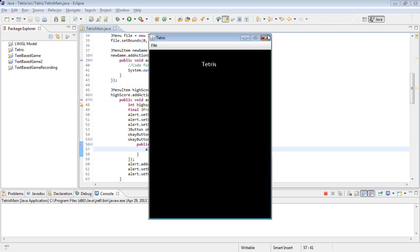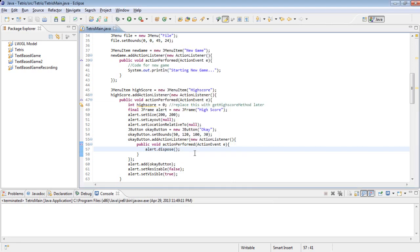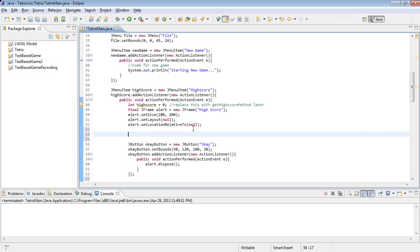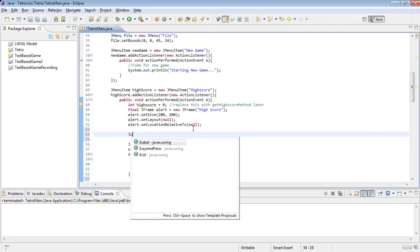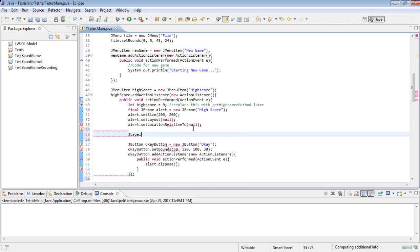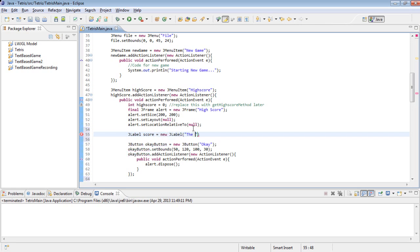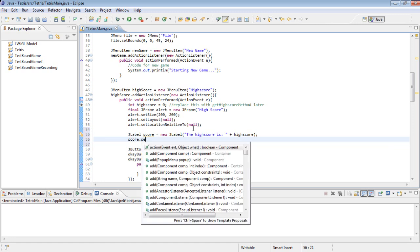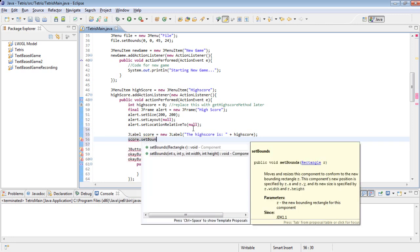Now we just need to say what the actual HighScore is. And to do that, we are going to create a JLabel. JLabel score equals new JLabel. The HighScore is plus HighScore. And then score.setBounds.